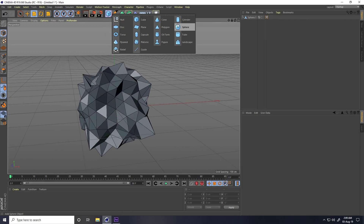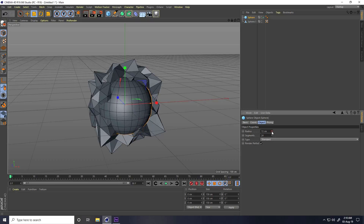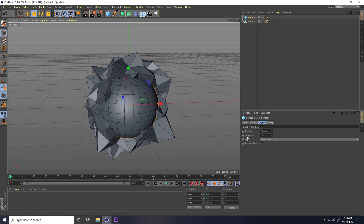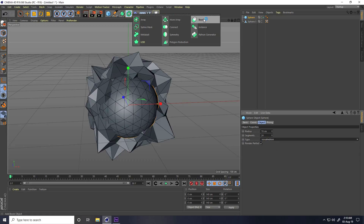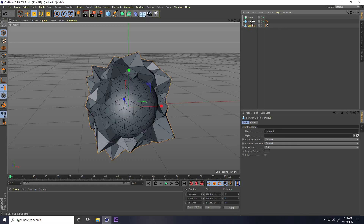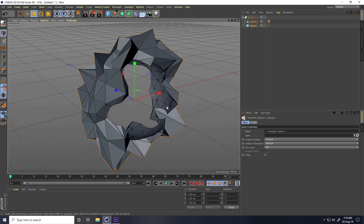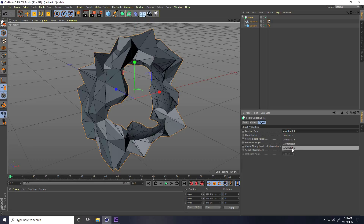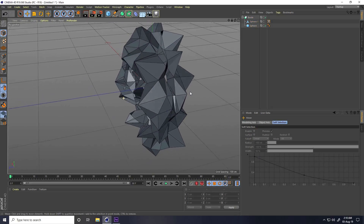Now I take another sphere and change the radius to around 70. Set the type to ISO again. This time I use the Boolean tool — select both objects and make them a child of the Boolean. Then change the Boolean type to the last one, A without B. That's my final shape.